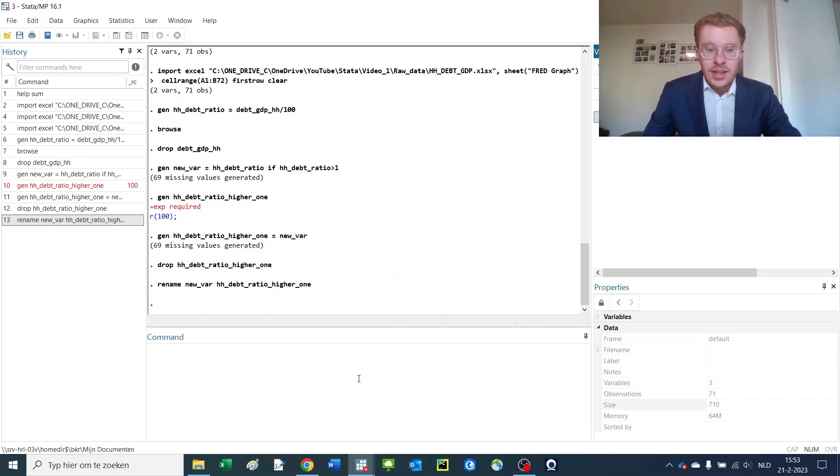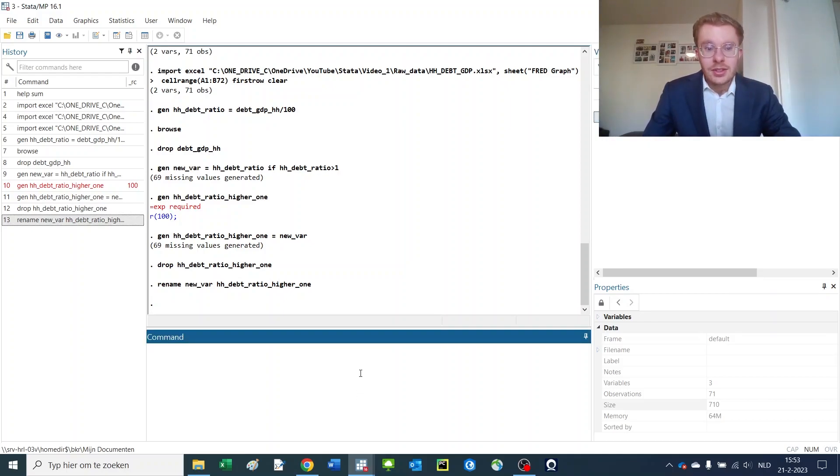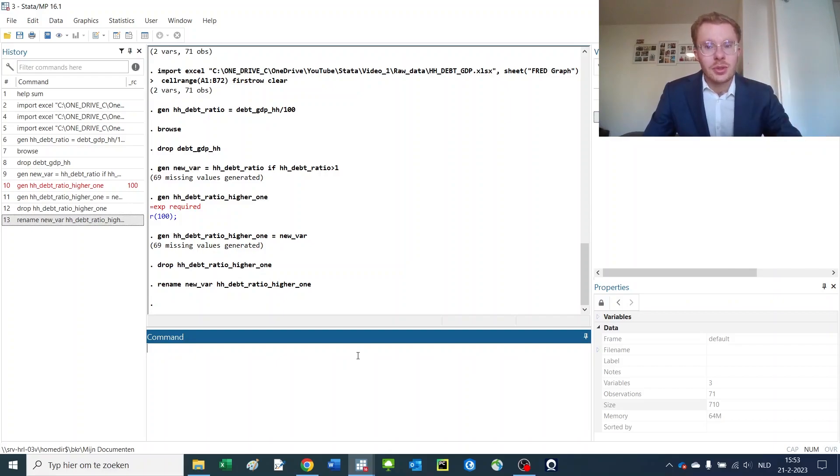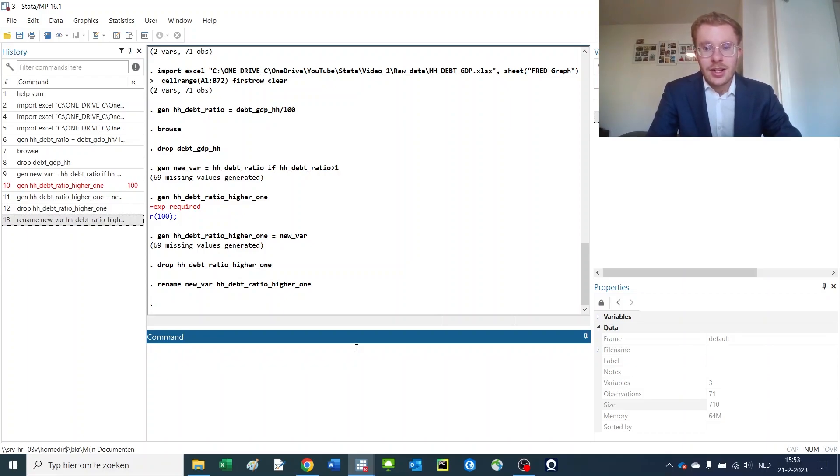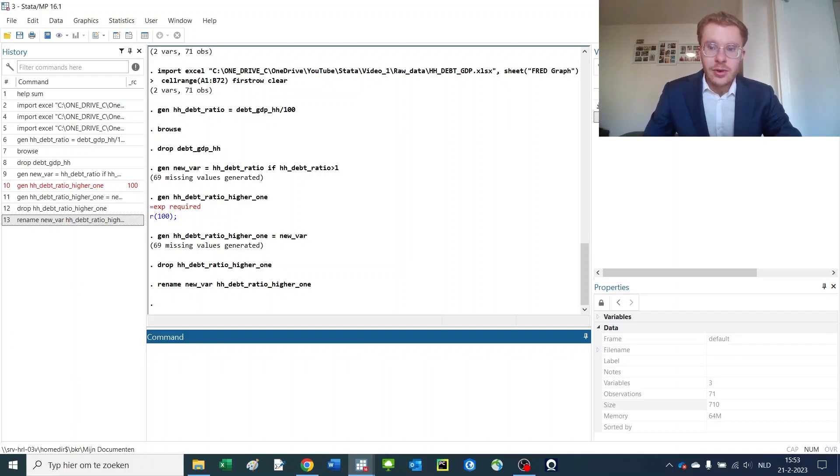And this is for the following reason: if you want to use any sort of a command later on like a summarize or a tabulate or even a regression, whatever you'd like to use later on, what you can do is put both variables in there at once.